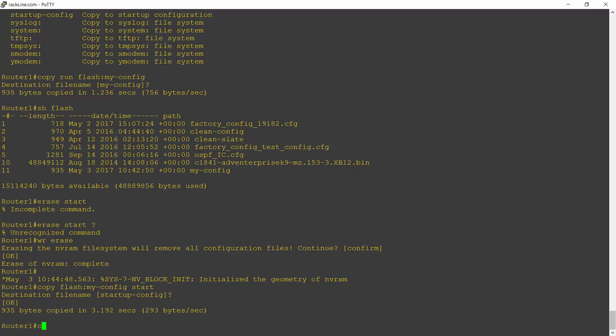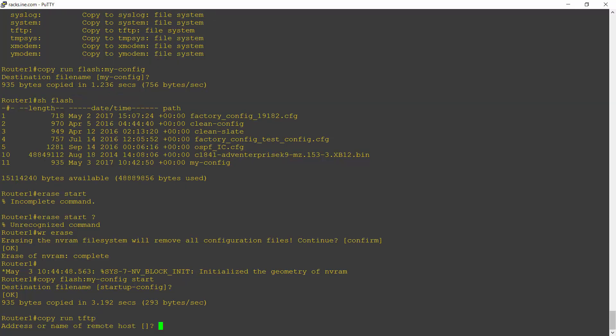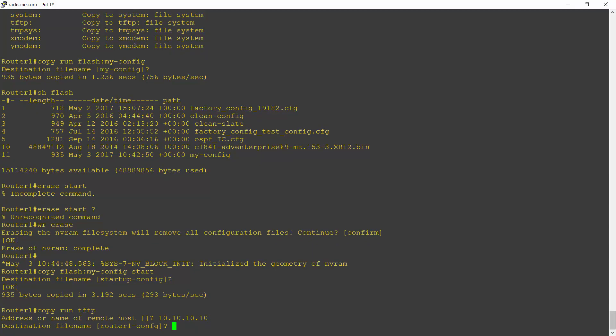So the easiest way to do that would be to copy the running config to a TFTP server. So I enter copy run TFTP and hit enter. It will then ask me for the IP address of my TFTP server. Let's say this is at 10.10.10.10. I hit enter.